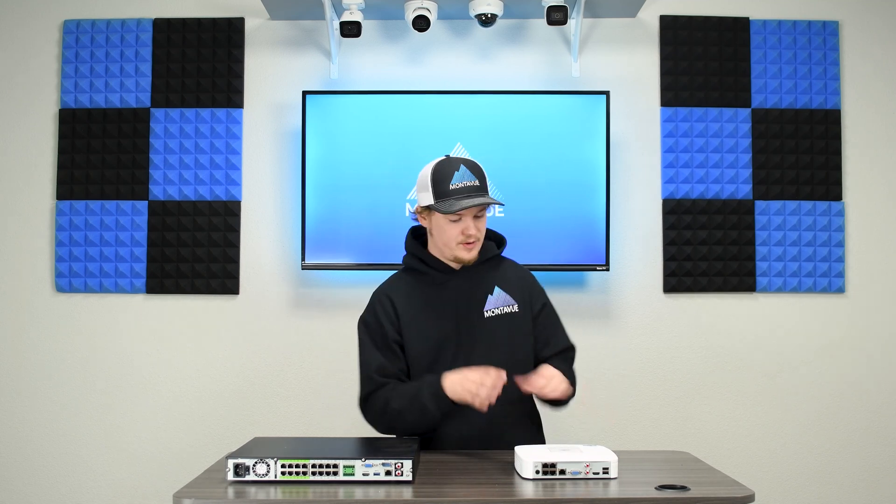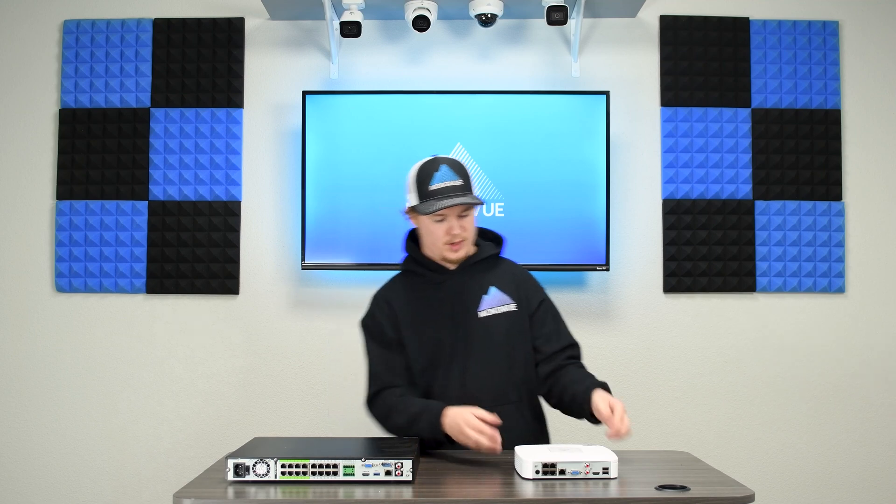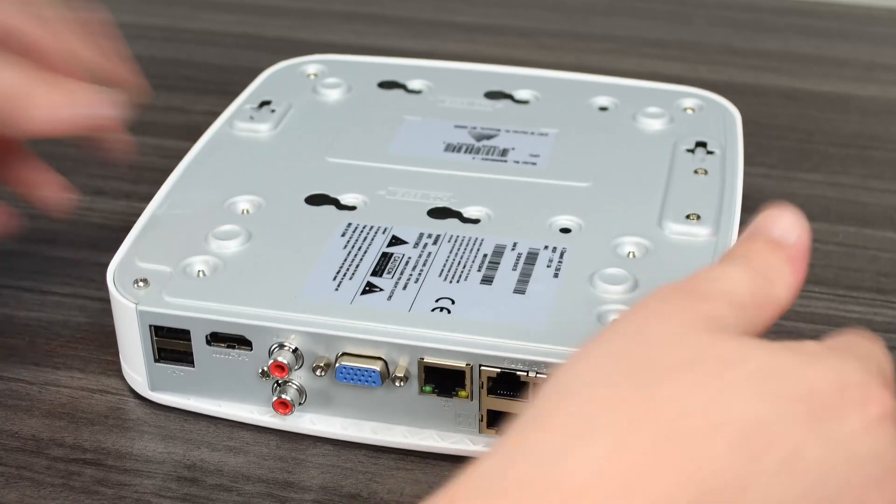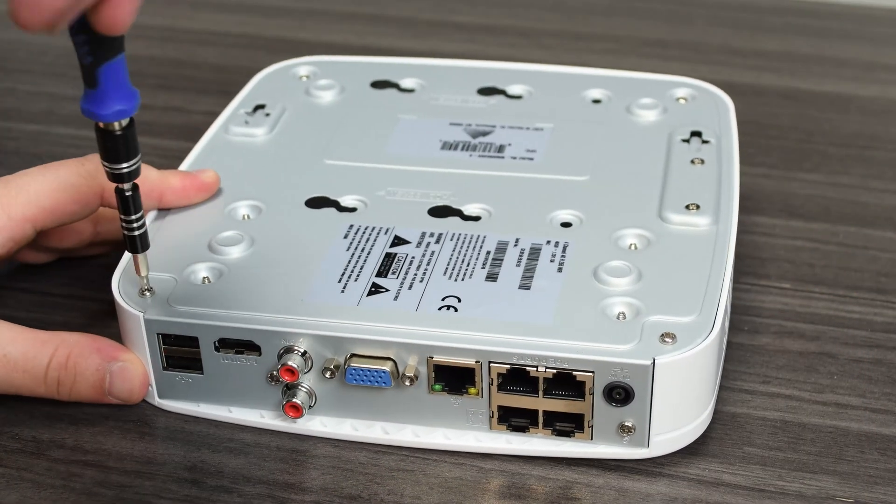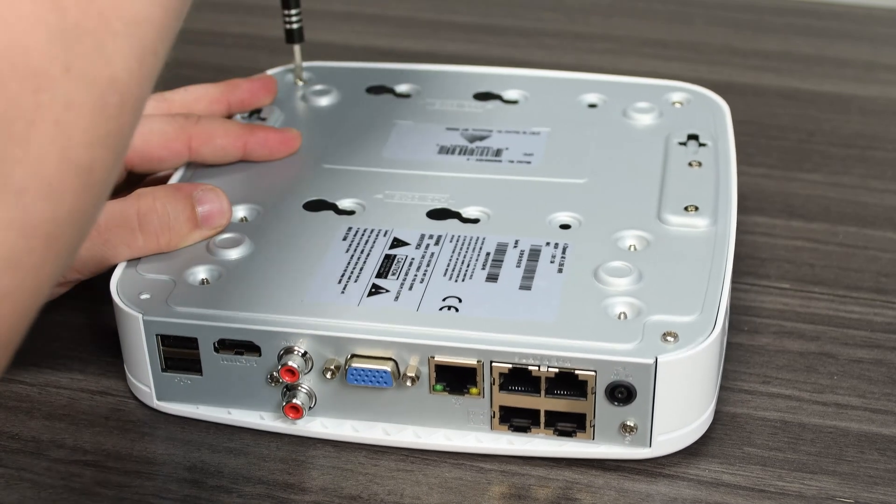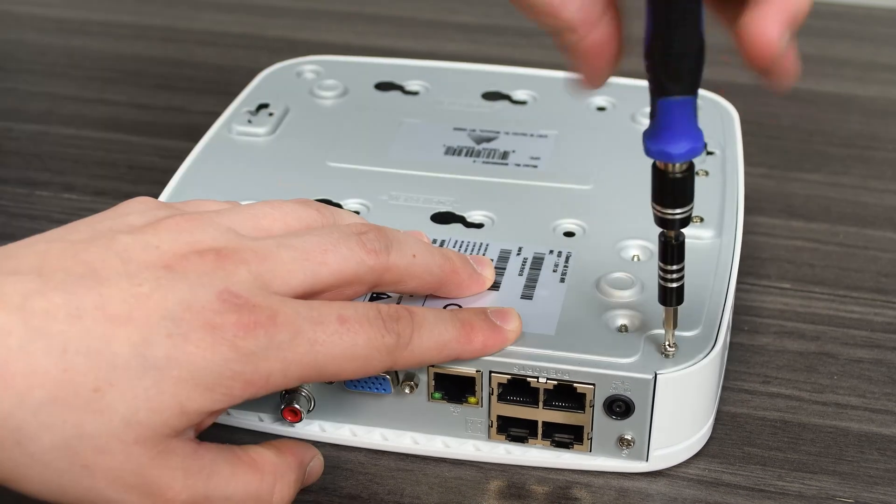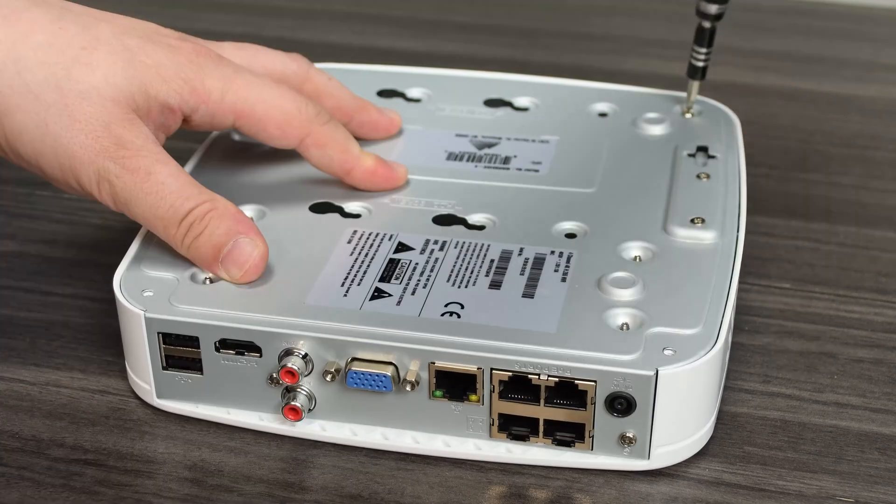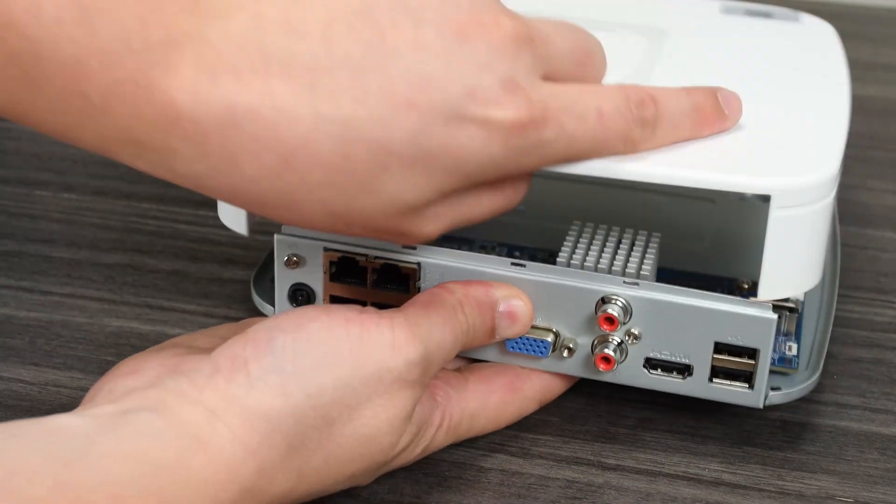The white NVRs, now what you're going to have to do for these ones is you're actually going to have to turn them upside down. Once you've got them flipped there are four screws at each corner that you're going to have to undo and essentially this entire NVR comes apart. The entire top comes off.